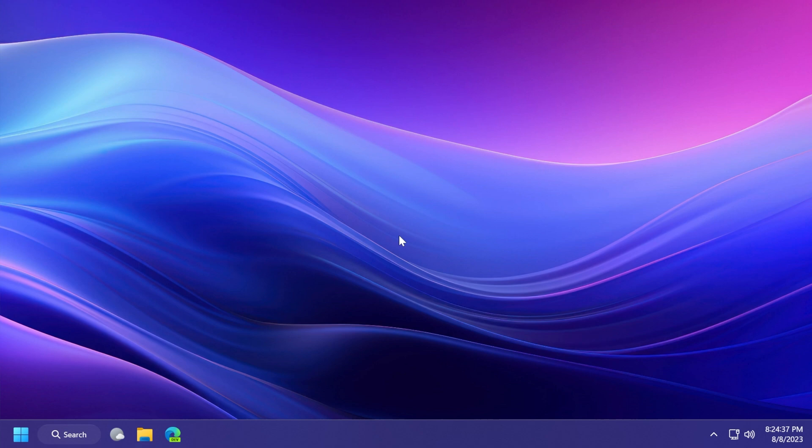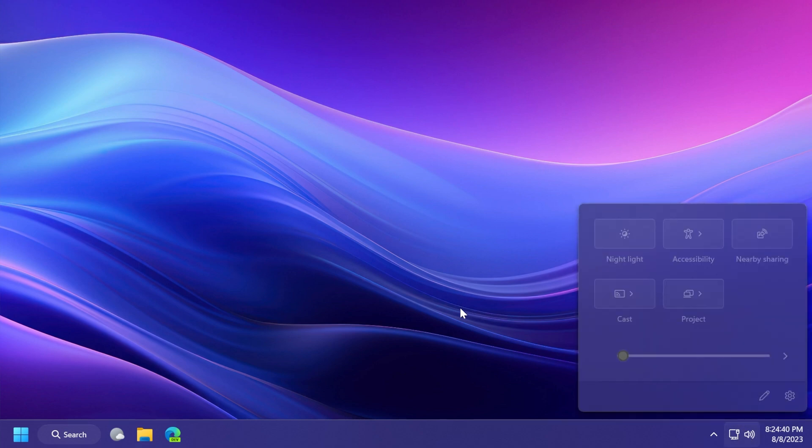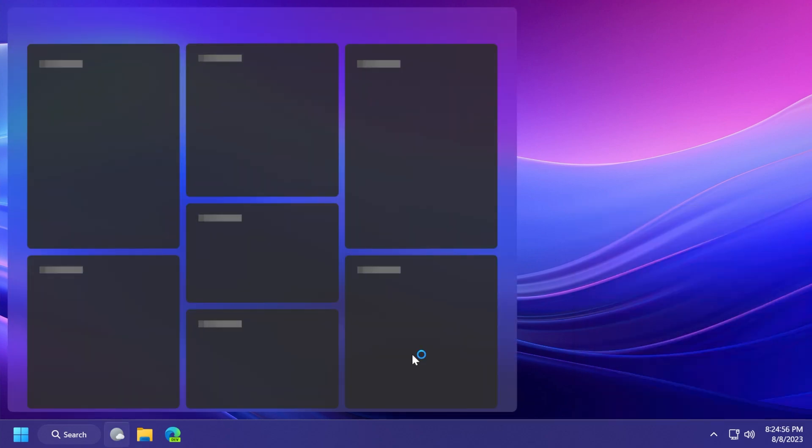For example, this update makes brightness settings more accurate. Also, this update addresses an issue that affects certain display and audio devices that are missing after your system resumes from sleep. Regarding widgets, this update addresses an issue that affects widgets - they unpin from the taskbar when you do not expect it.